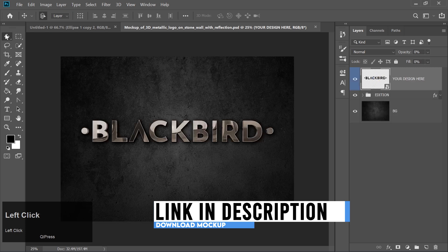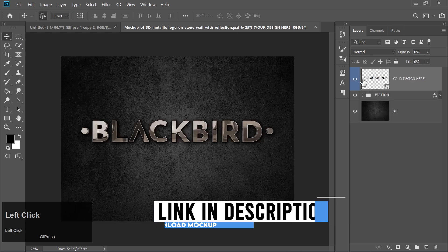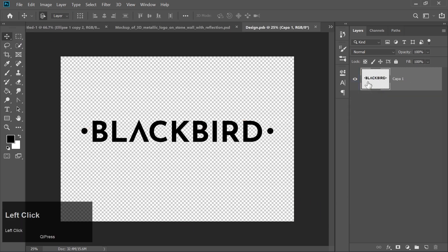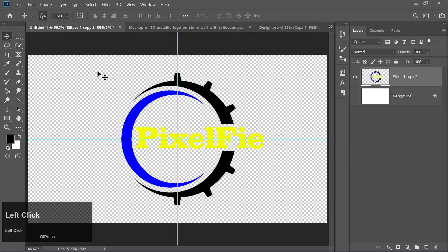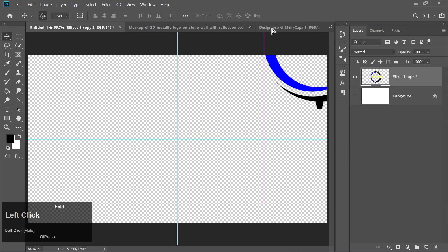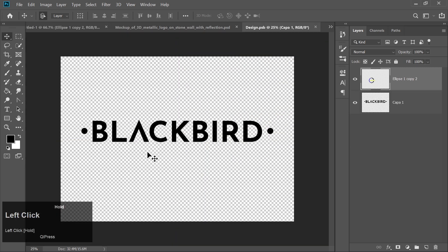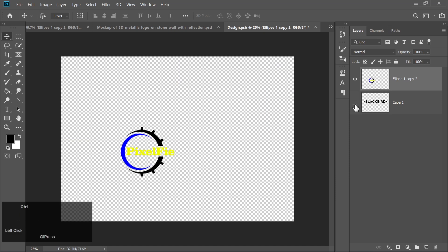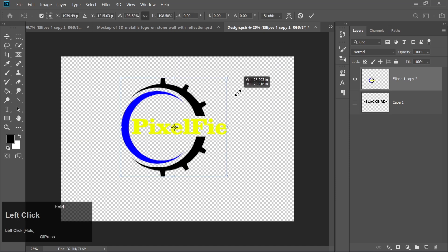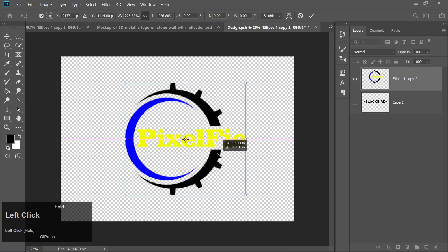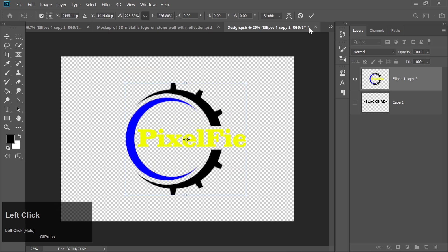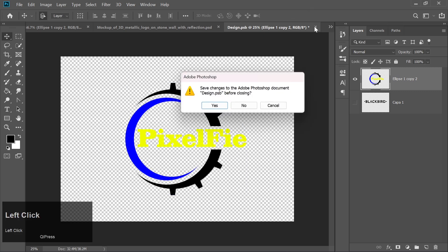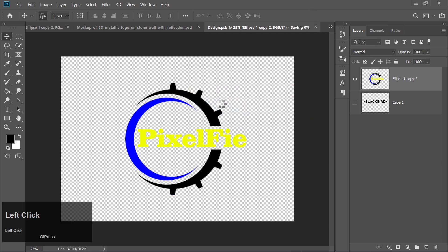Open the mockup file. Double-click on the Smart Object layer in the mockup. This will open it in a new window. Drag your logo into this window. Hide the background layer in the logo file. And close the window to apply your logo to the mockup.